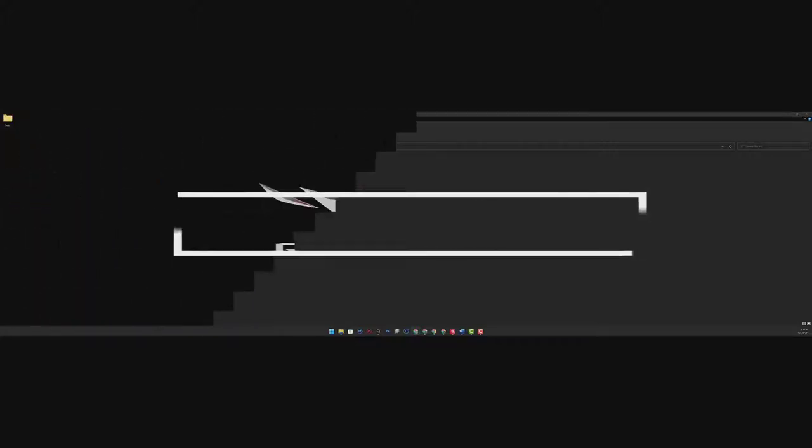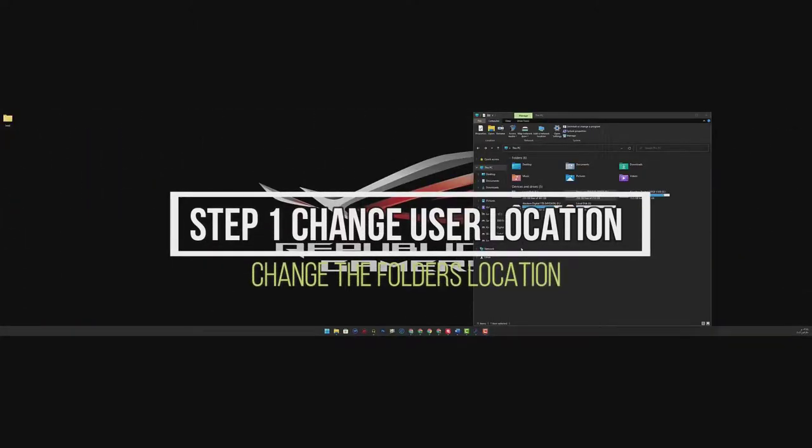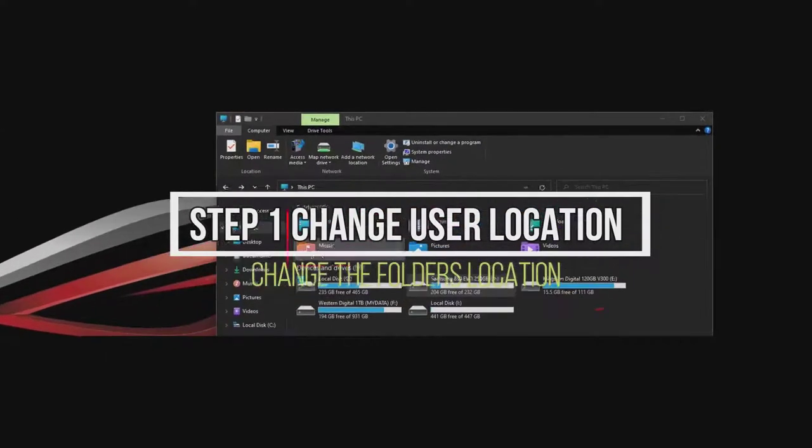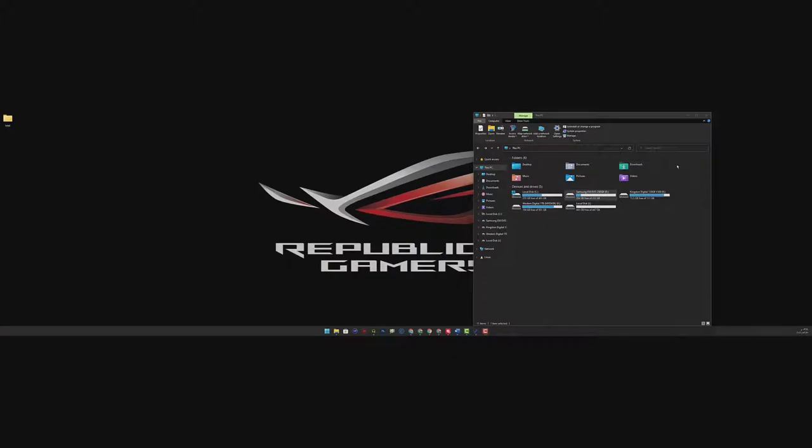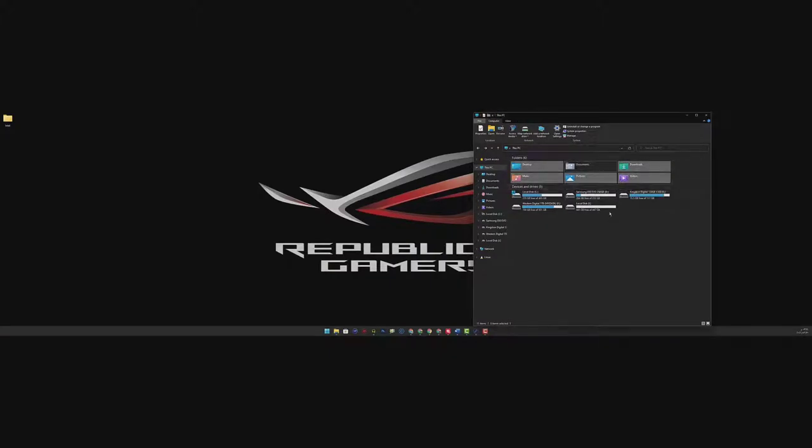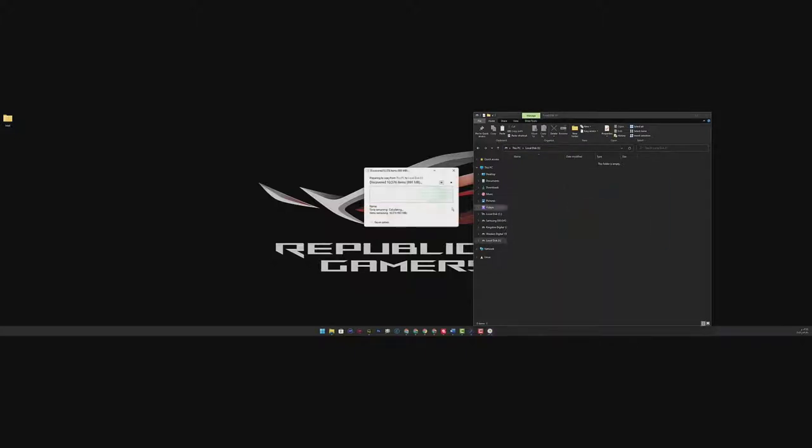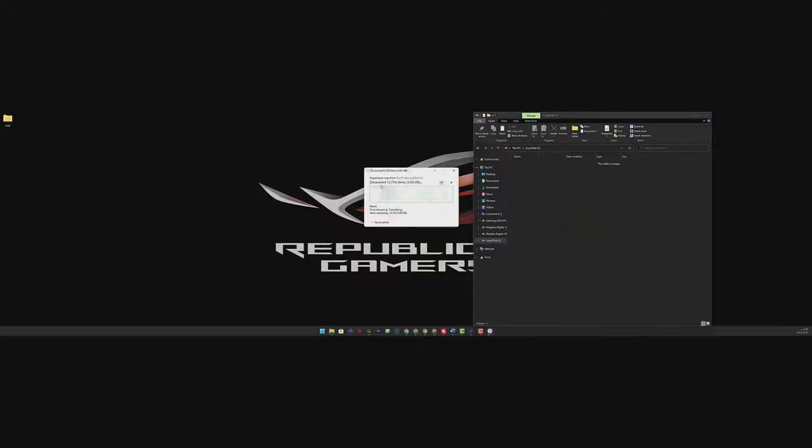So step number one to free up space in C drive, you need to copy those folders inside an empty partition. I will select those folders, except the documents, then Ctrl C. I will put them in here. This is a completely empty partition, right click and paste the folders and I will wait.